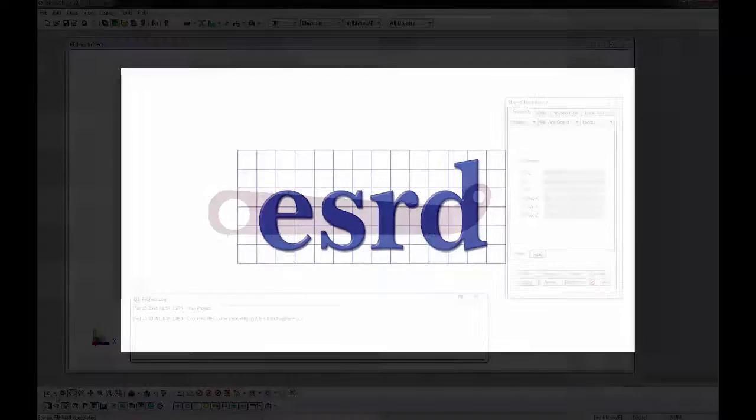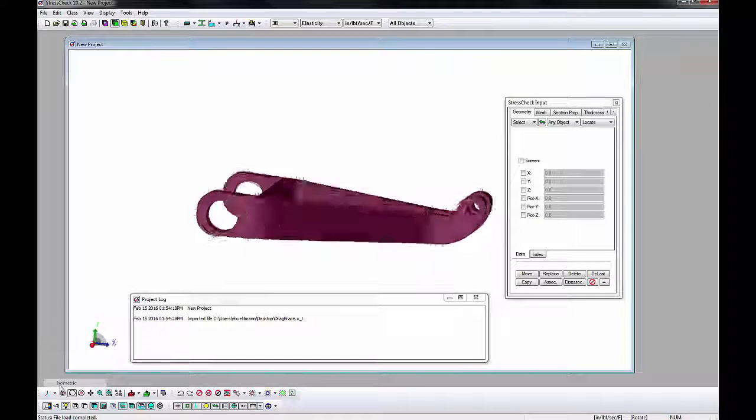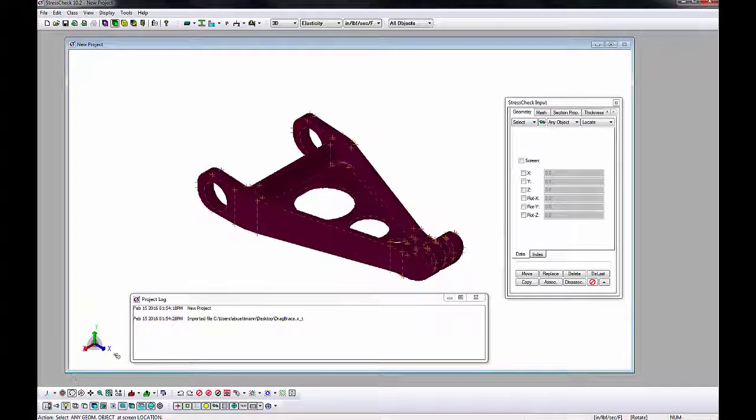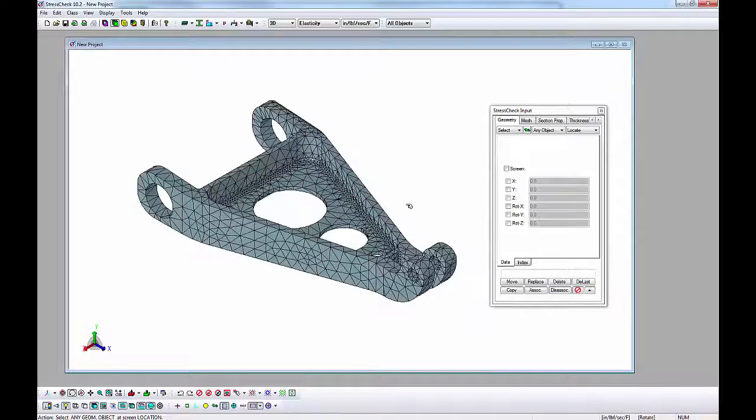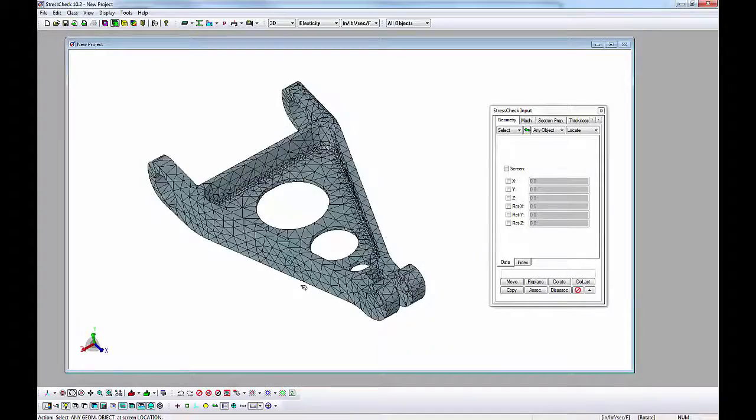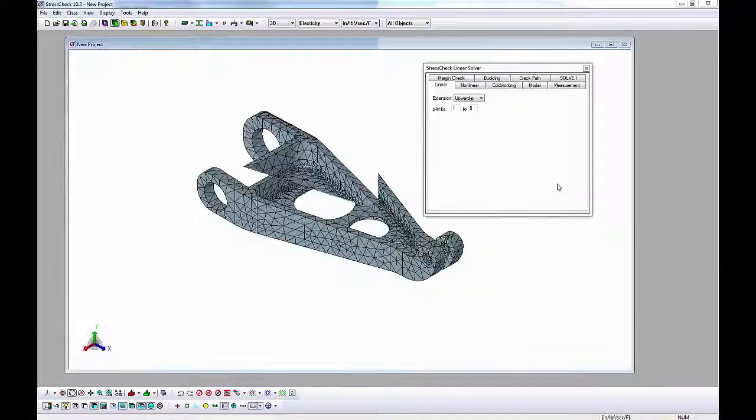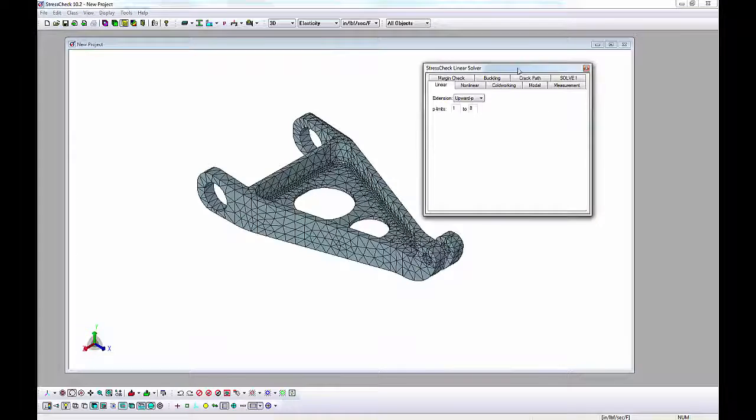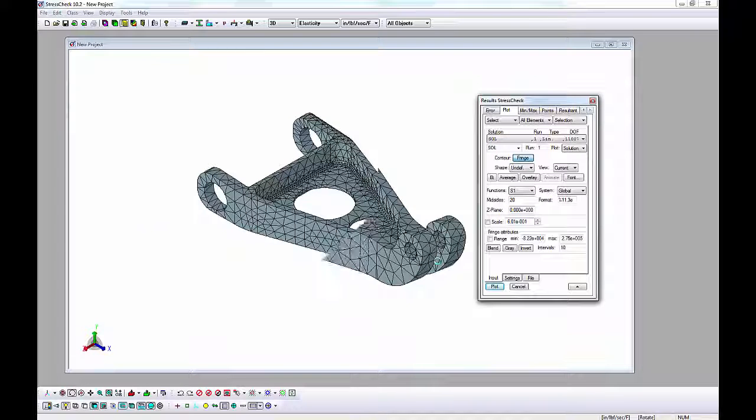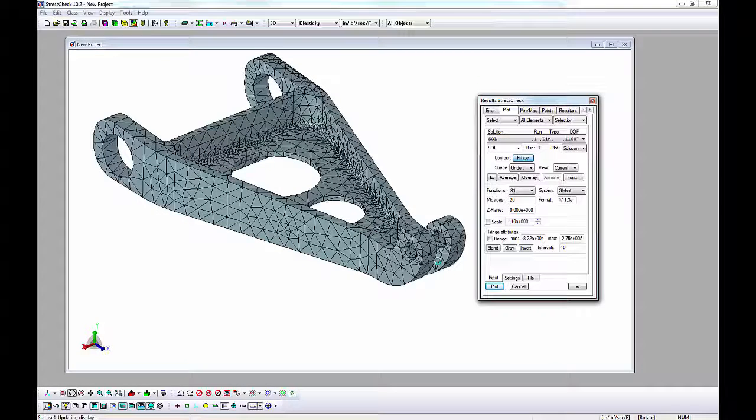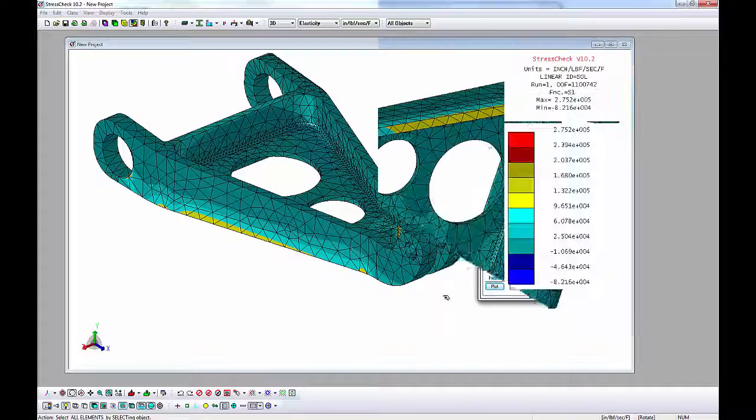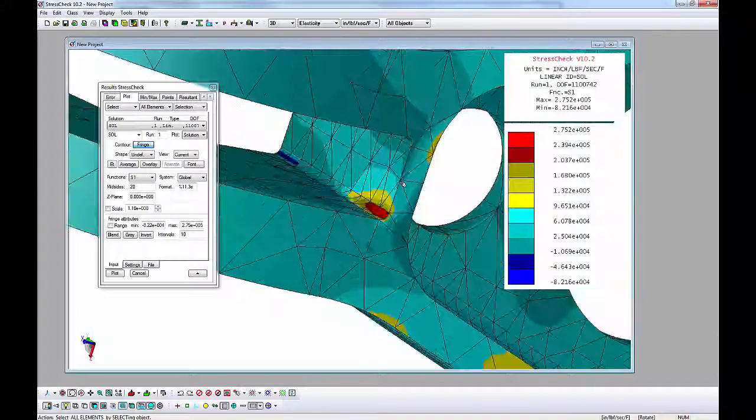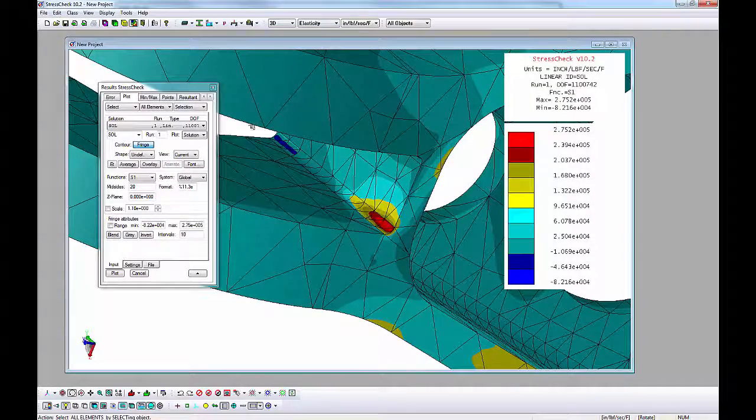In this StressCheck tutorial, we will discuss how to import a complex 3D CAD geometry, auto mesh with solid tetra elements, assign materials, loads, and constraints, compute multiple solutions by increasing the polynomial order of the elements on a single mesh, and perform advanced post-processing to assess convergence of stresses as the degrees of freedom are increased.